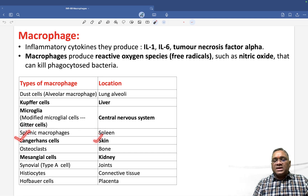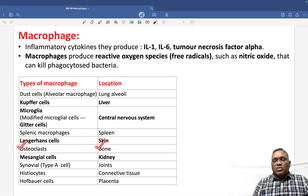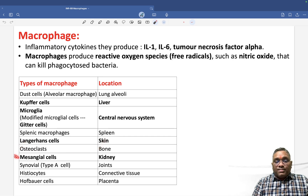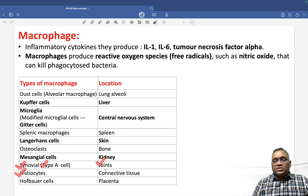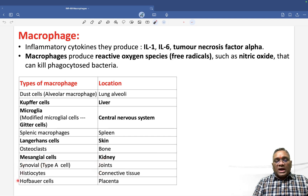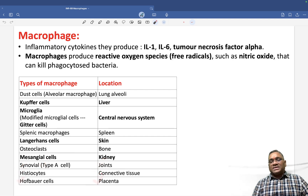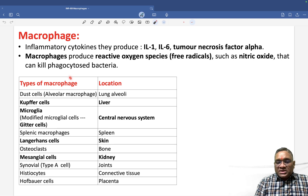Splenic macrophages are obviously in the spleen. Langerhans cells are seen in the skin. Osteoclast is a modified macrophage of the bone. Mesangial cells are for the kidney. Synovial type A cells are for joints. Histiocytes are for connective tissue, and Hofbauer cells are for the placenta.